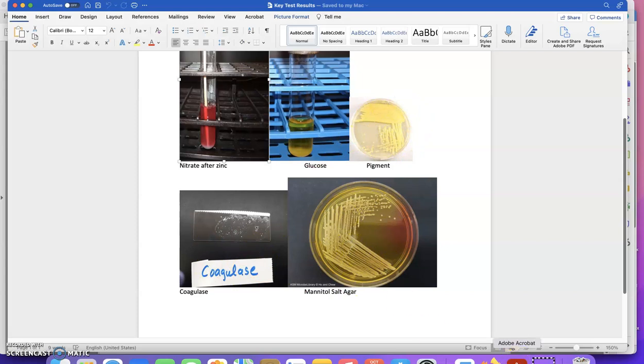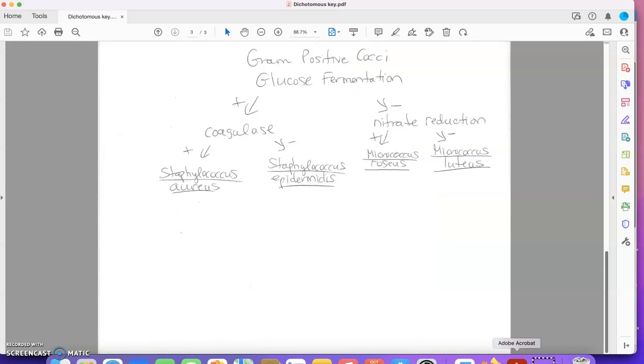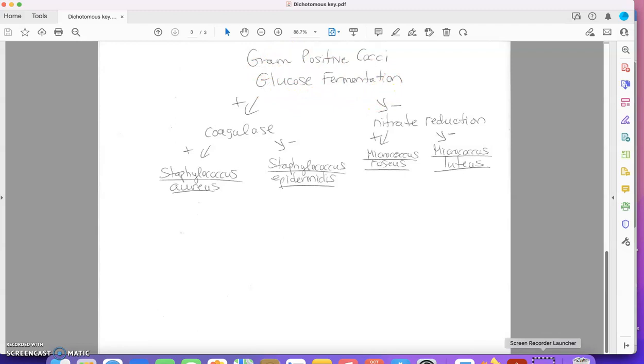Let's take a look at the key and see what it begins with. Our key begins with glucose fermentation, so let's go back to the photos.